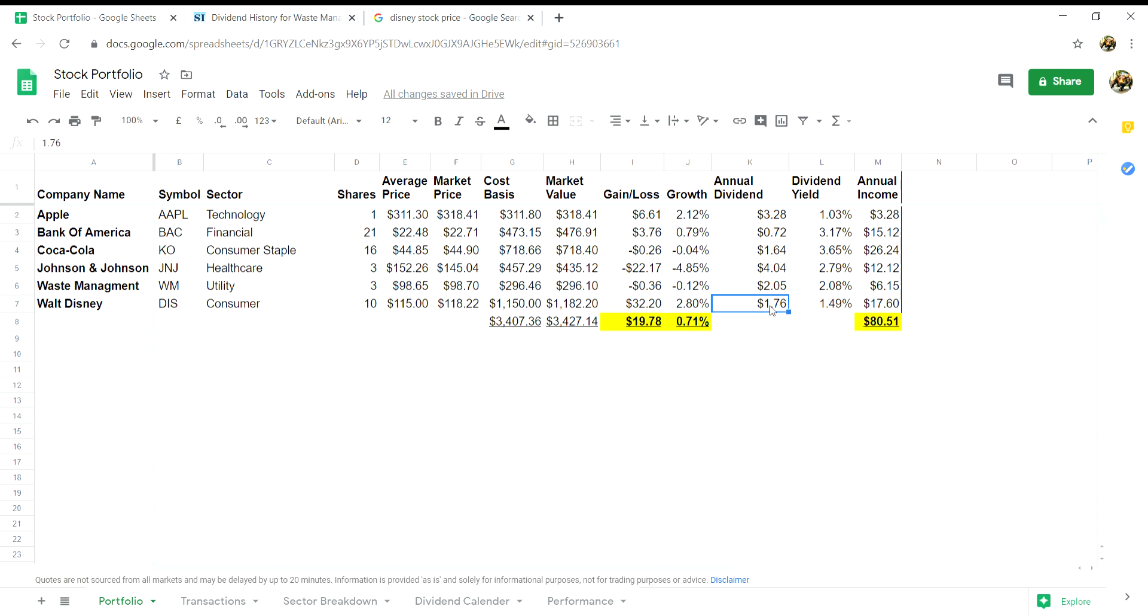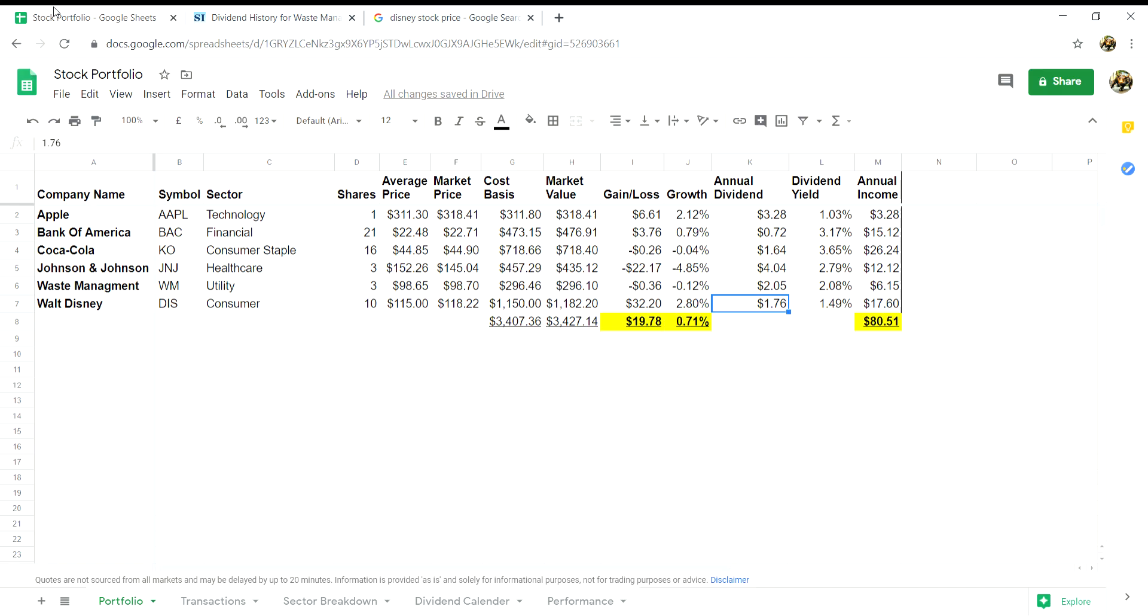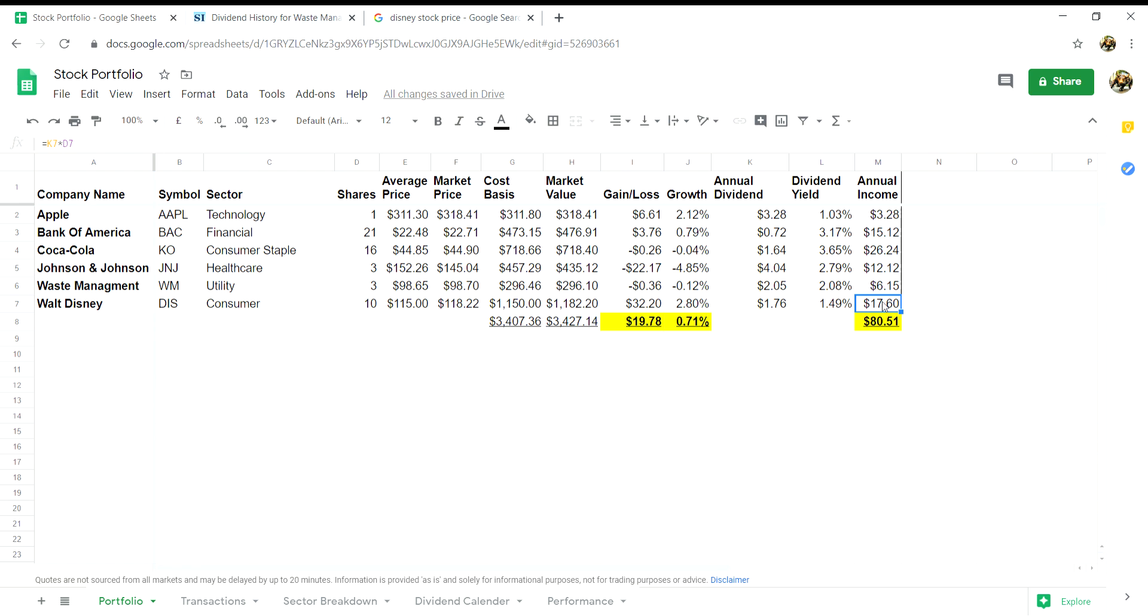For column K, for the annual dividend, we can simply go on to Google and go on to dividend.com to get the figure. So as you can see, Disney pays an annual dividend of $1.76 per share. For the dividend yield column, it will be simply equals K7 divided by F7. And column M, the annual income, is simply equals D7 multiplied by K7, which will give you your total annual income for that share.